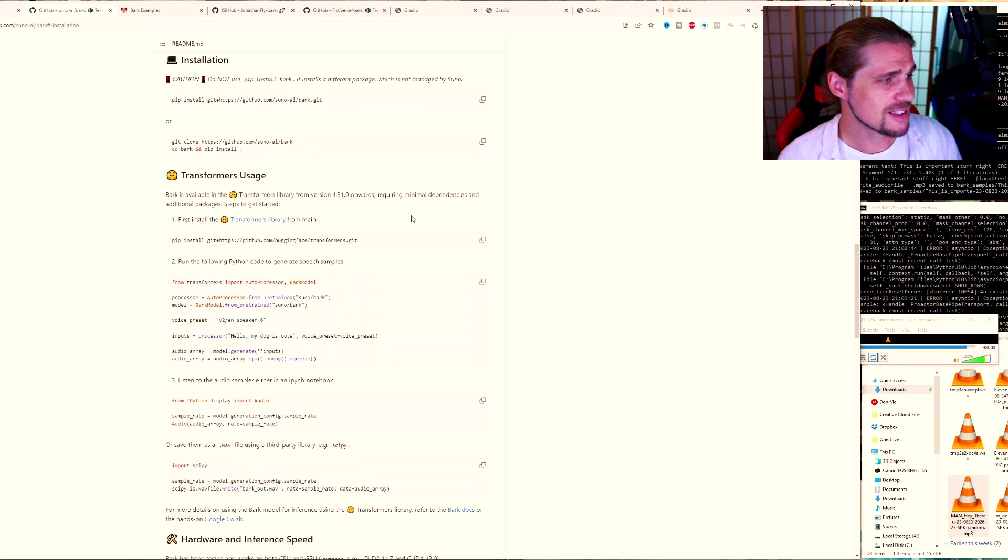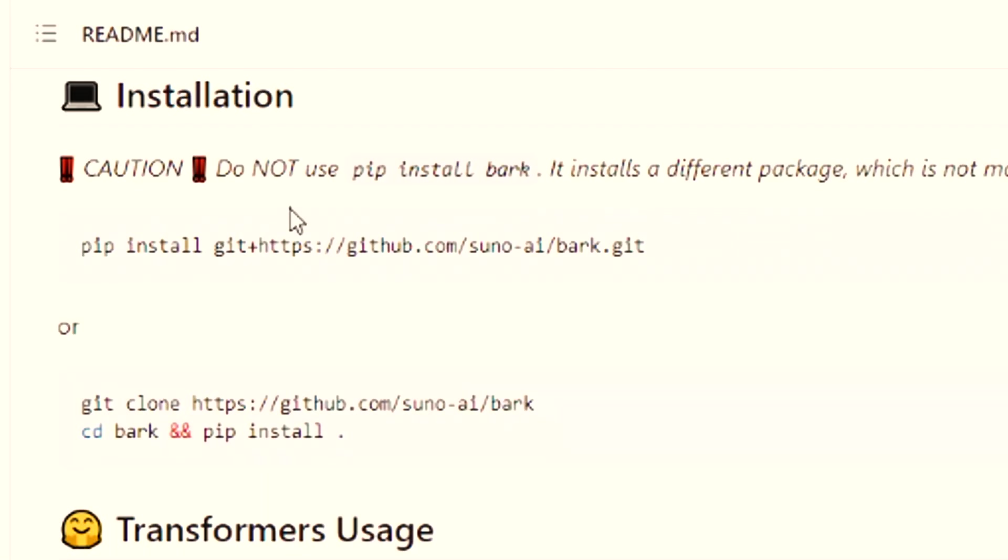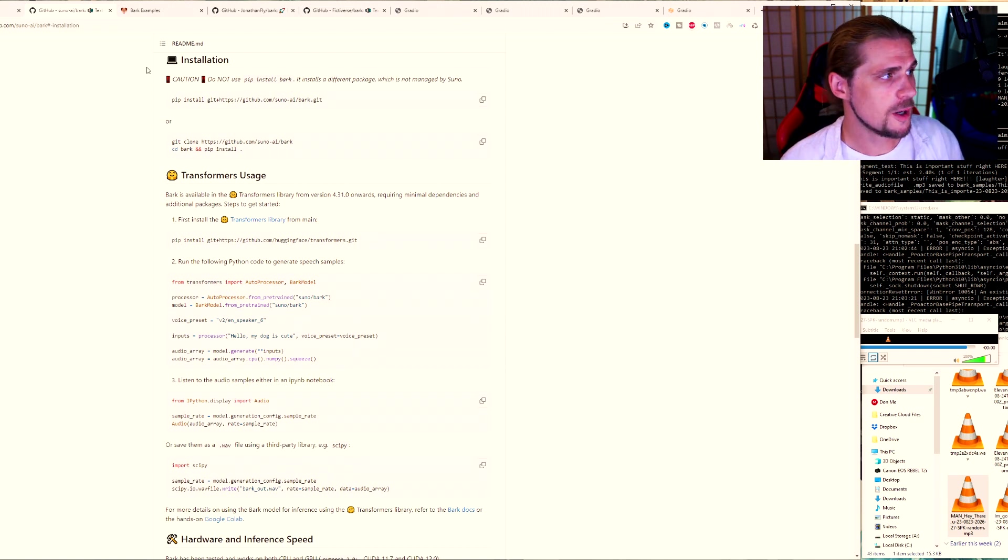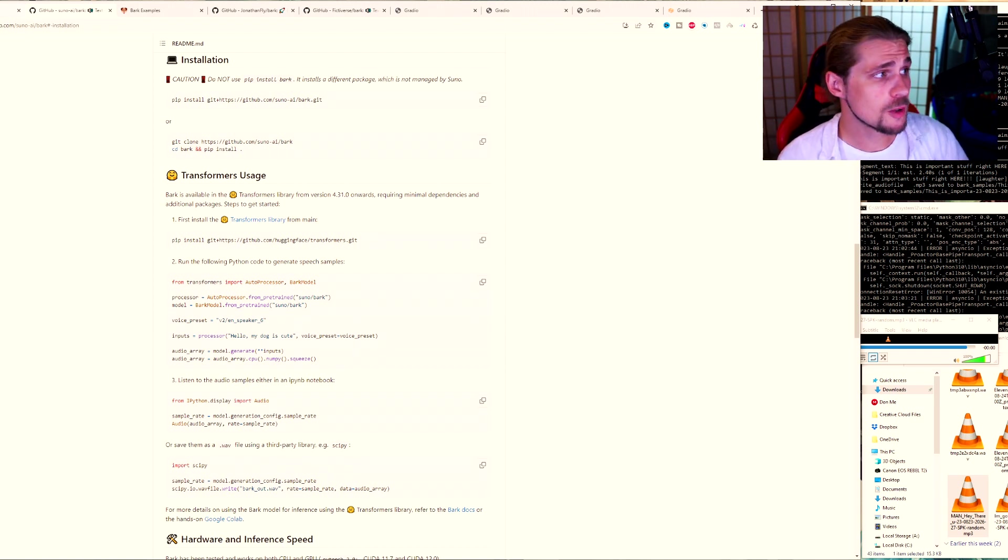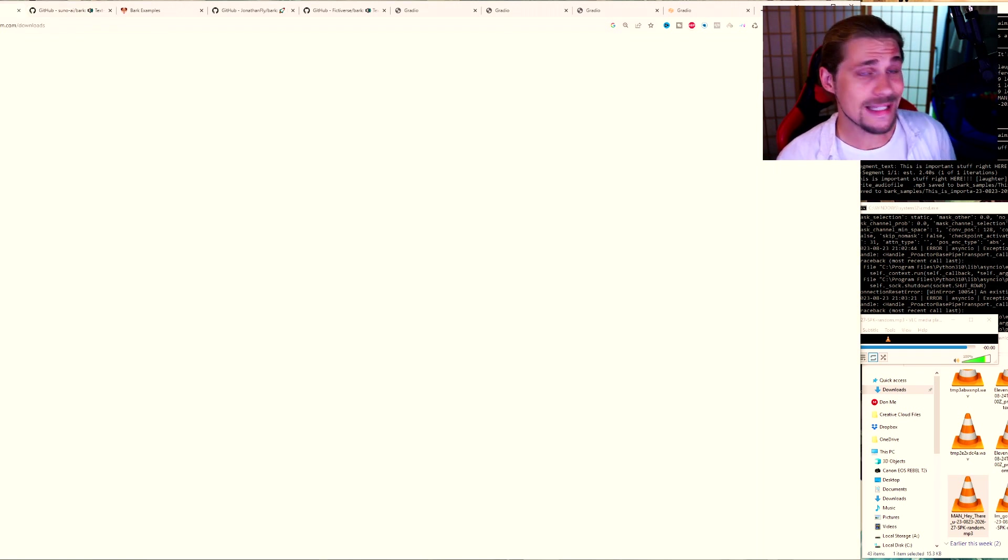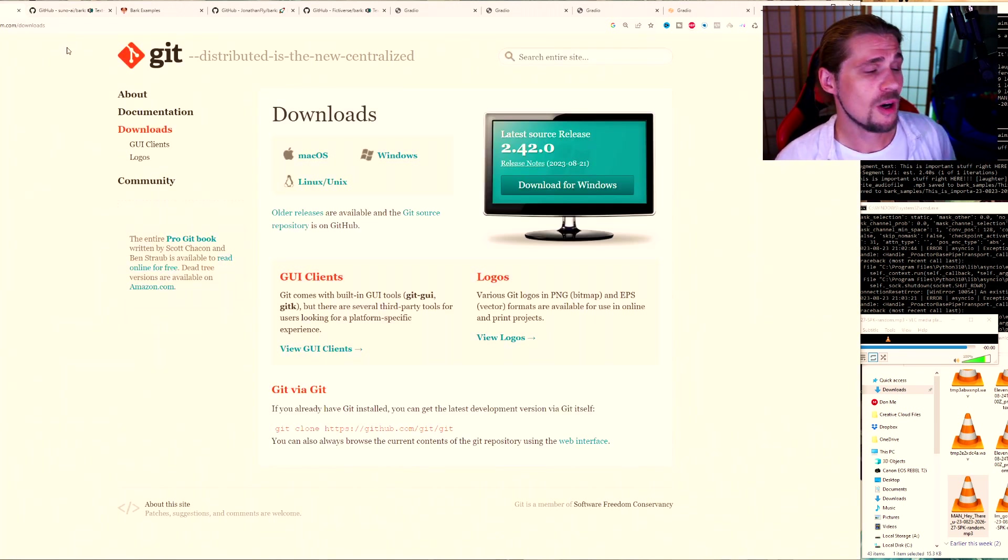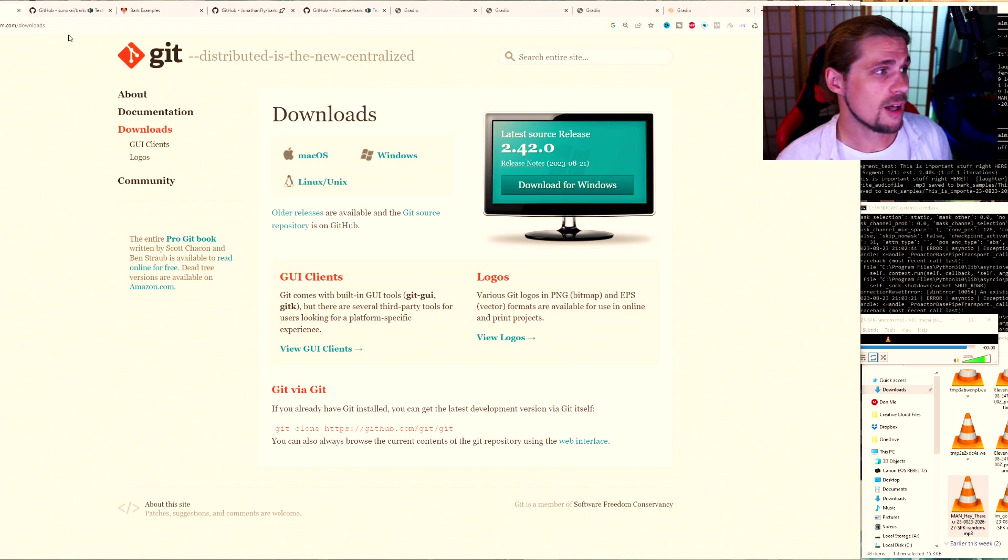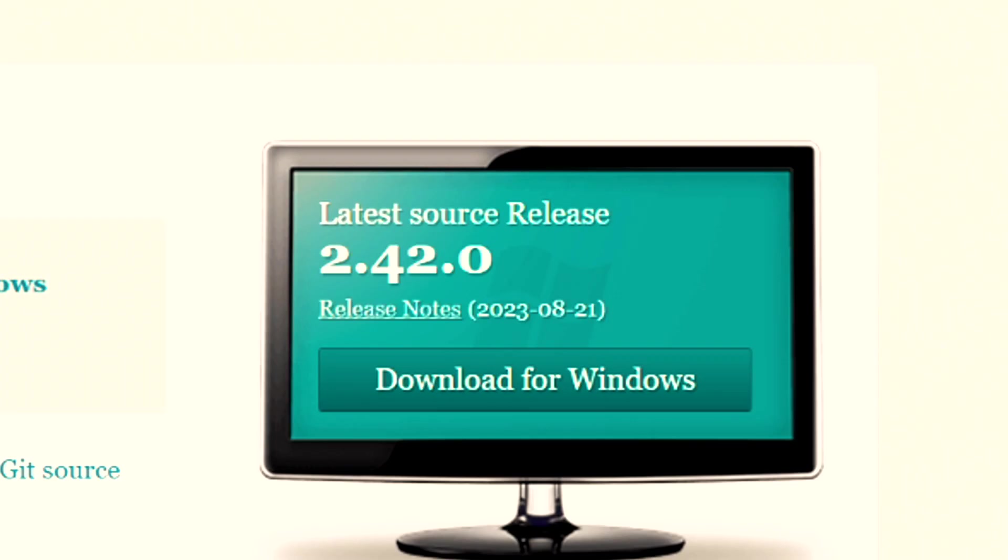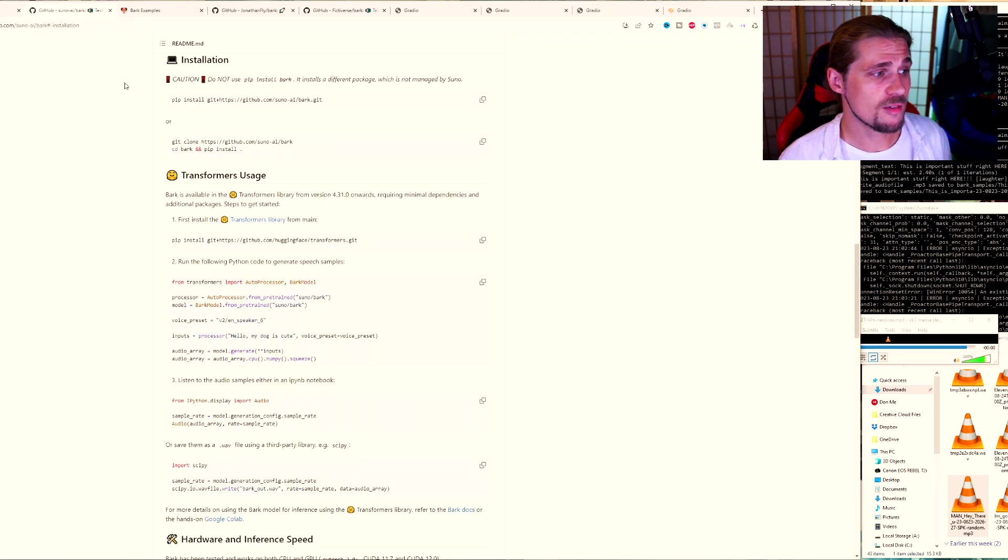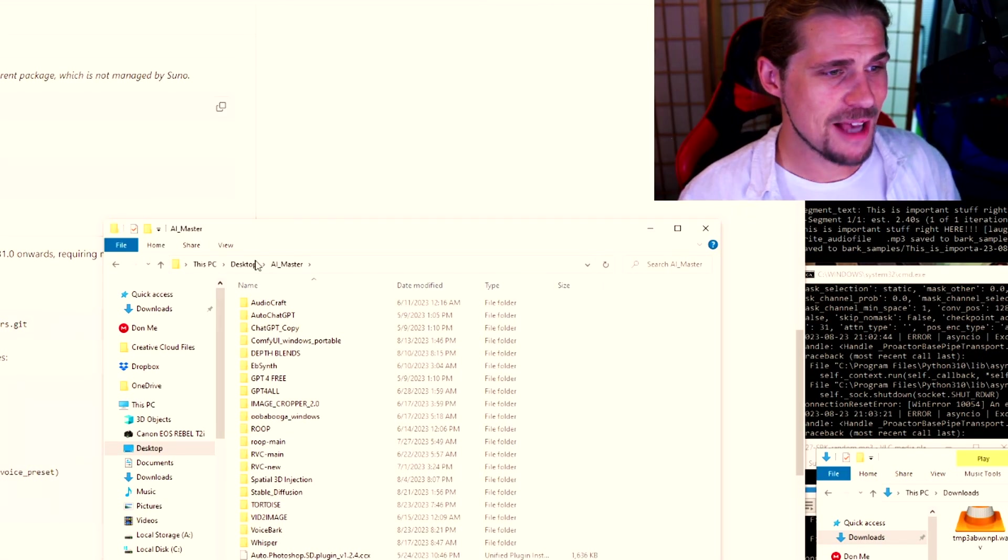I'm going to go ahead and click on installation just to take a look at that. Installation. So to install, it says, do not just type in pip install bark. You'll get some other installation. It's not the correct one. But if you don't even have git on your computer, the very quick steps are going to be, you're going to want to get git on your computer, which you can go to GitHub and find some more information about that. Or you can just go to git bash. Right here, I'm going to put this link in for this one right here. You can download for Windows just by clicking this. And once you've got this installed on your computer, it's going to be very, very simple.